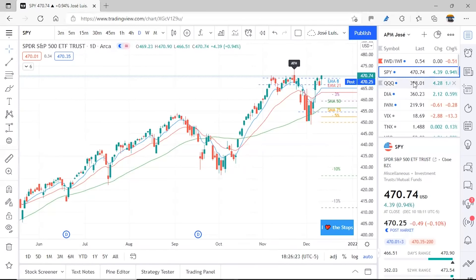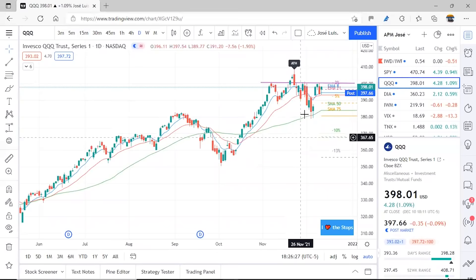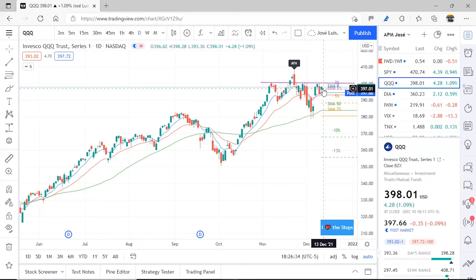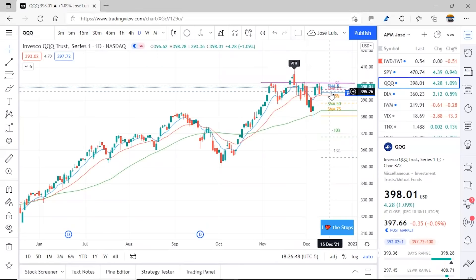Now let's go to QQQ. The configuration is very similar, although here there is a bit more sideways price action. It could do the same — it could not break the resistance it's presenting due to the lateral movement. Let's see if next week it manages to break it or pulls back and comes to potentially break the 8 or the 21, which are very, very close together.